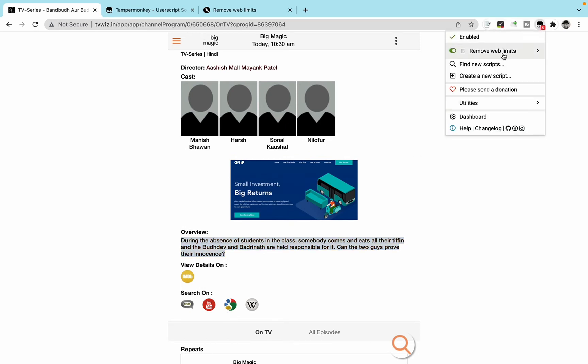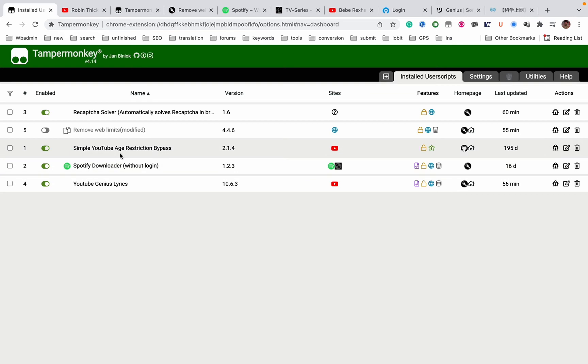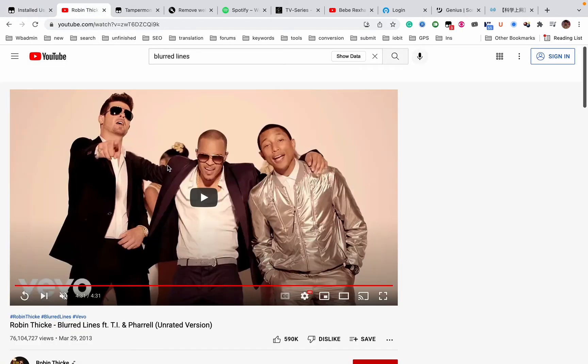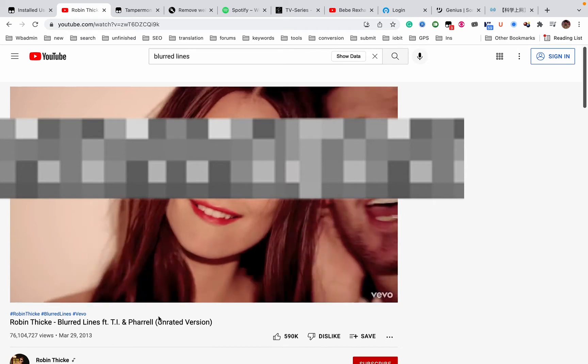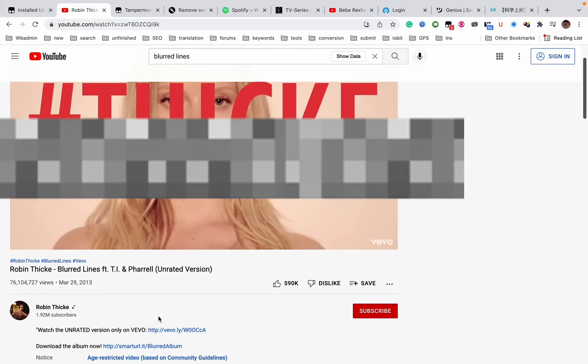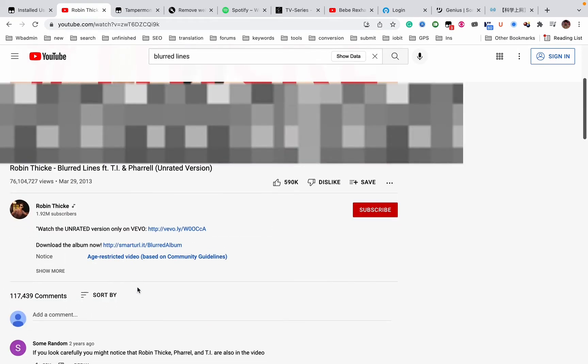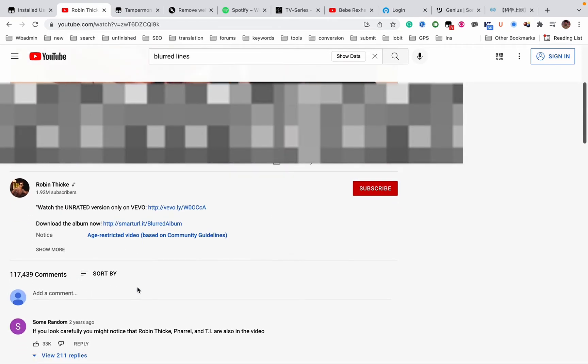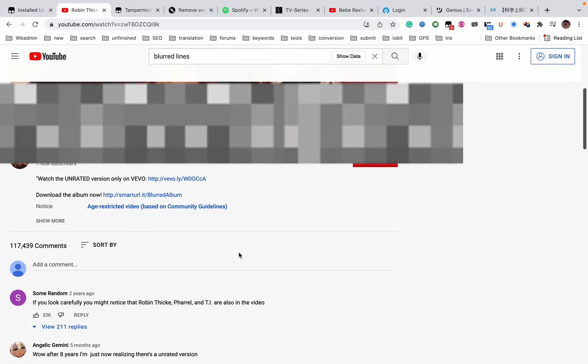The third one is the Simple YouTube Age Restriction Bypass. As you see, this video is age restricted. So I created a new video and you see I didn't even log in, so I can just watch it.